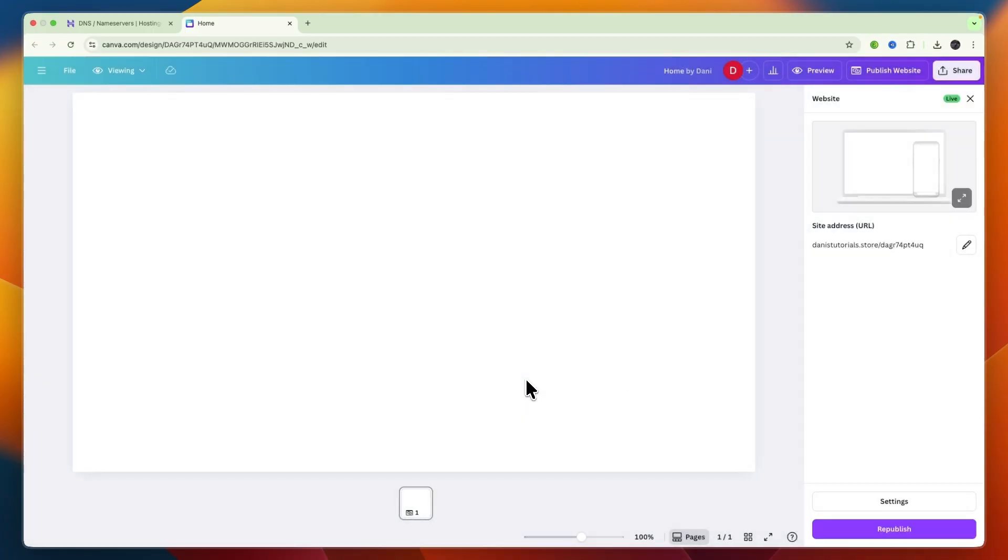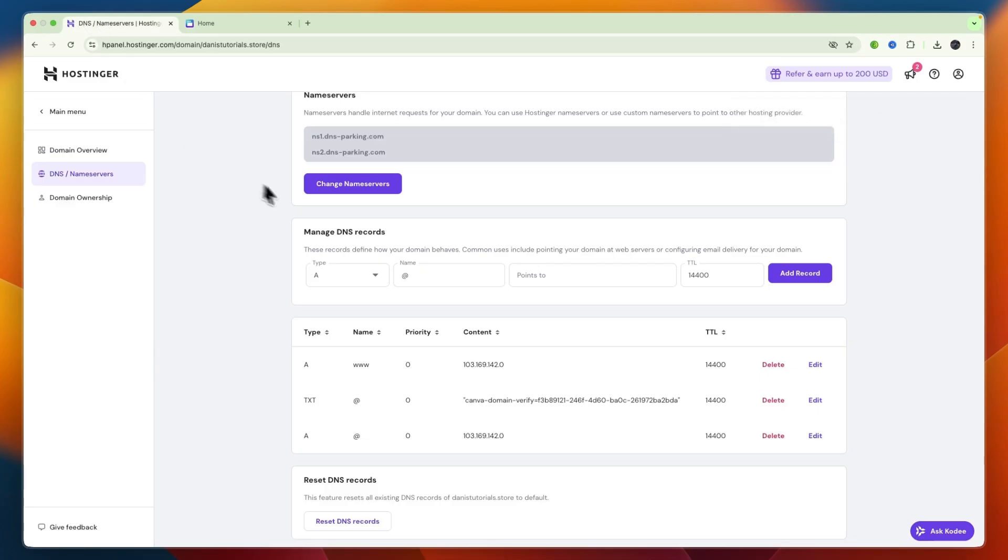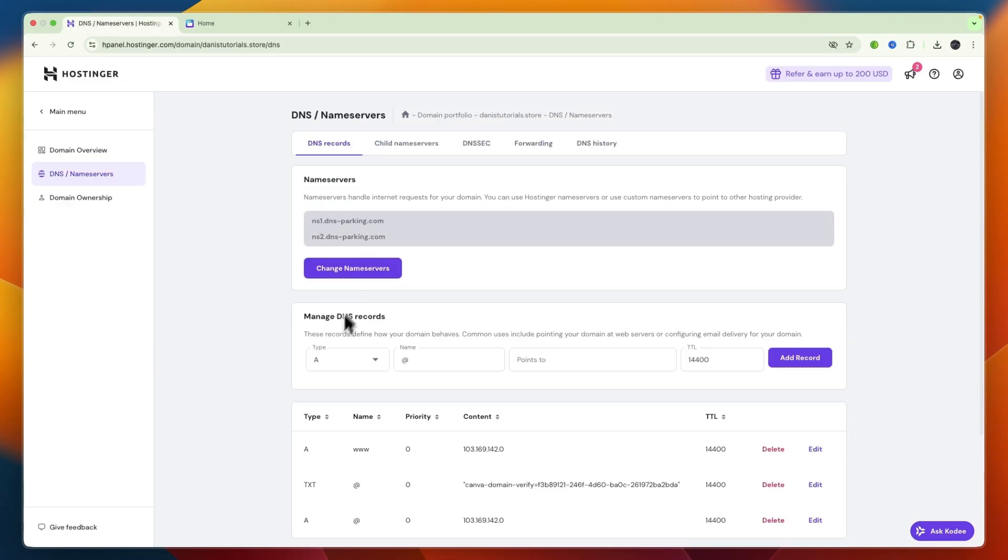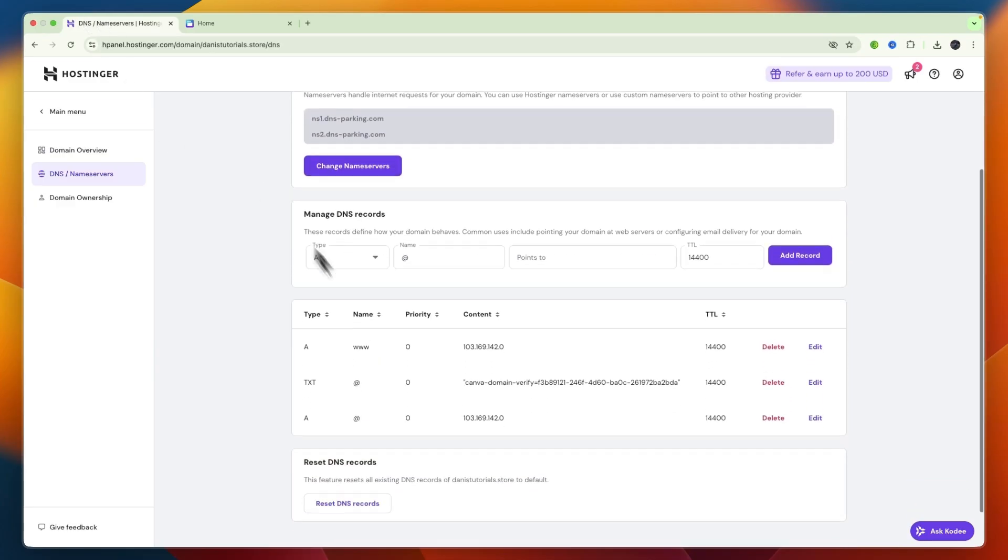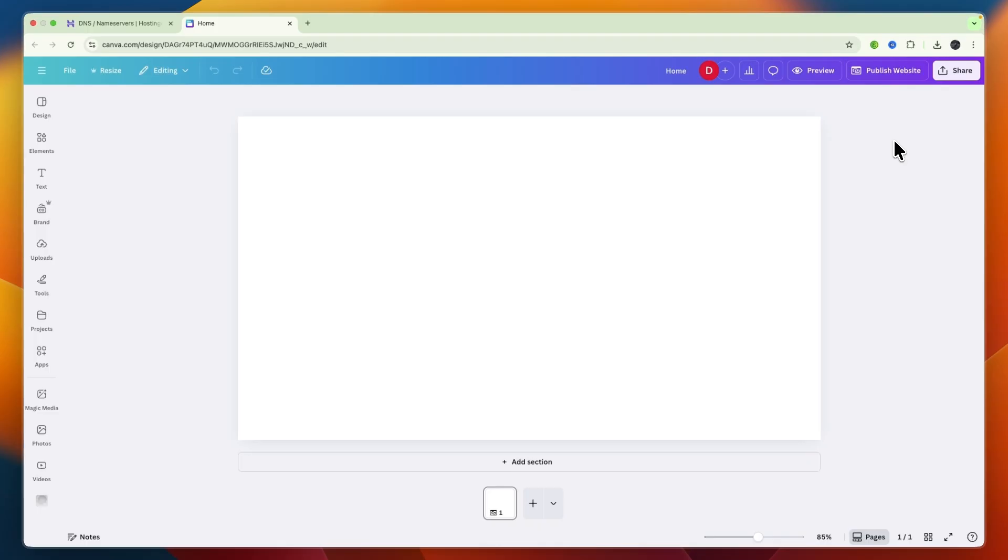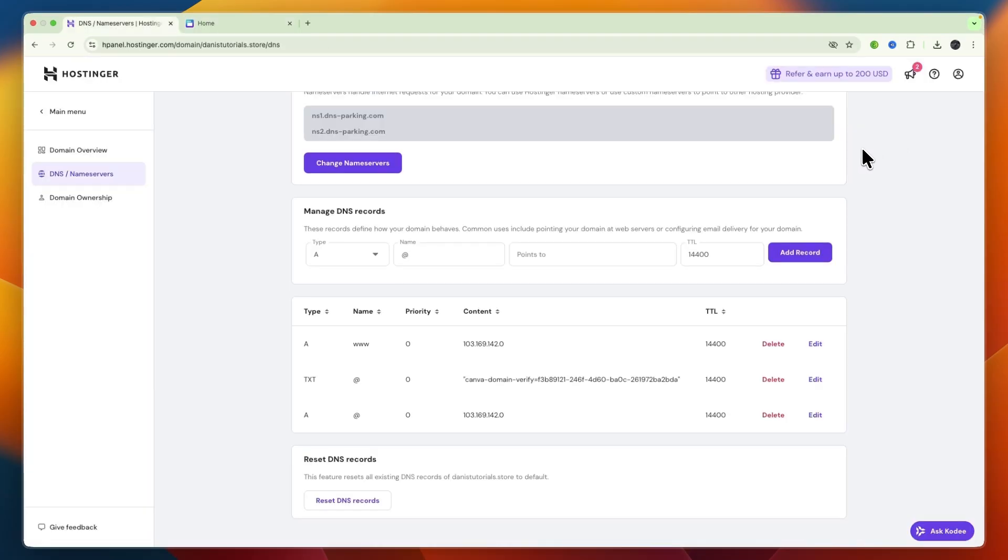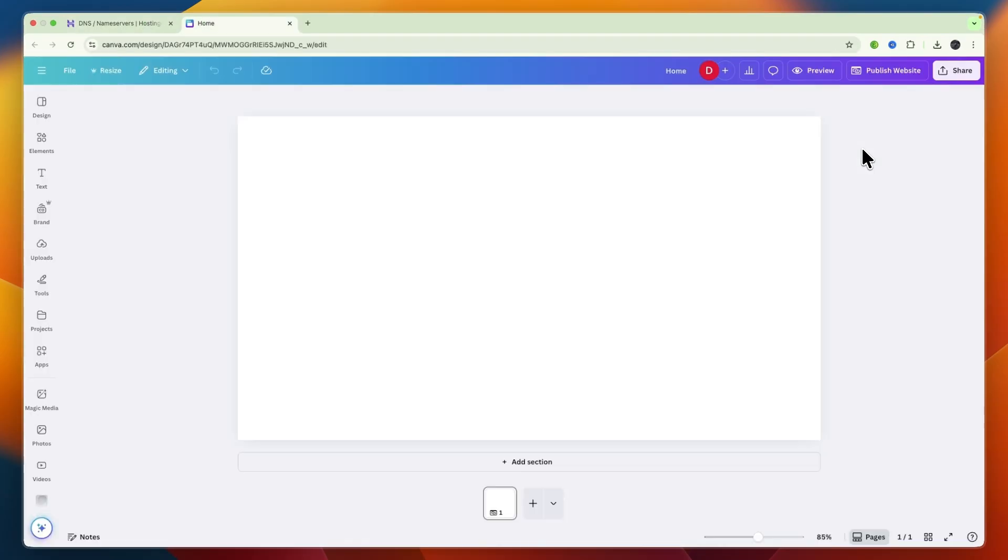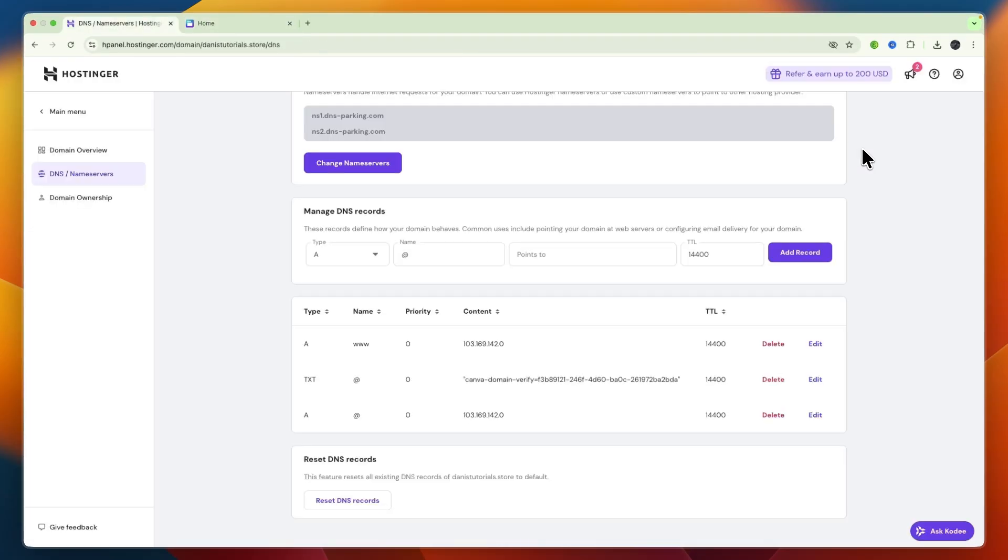Once they are fully updated then you will be able to reach your Canva website using the Hostinger domain that you bought. That can take some time so just give it some time to update and that is how you can connect your Canva website to your Hostinger domain.